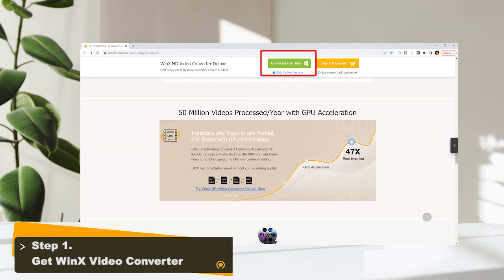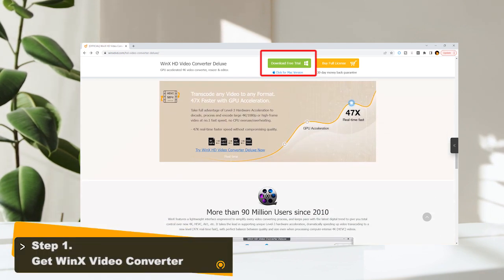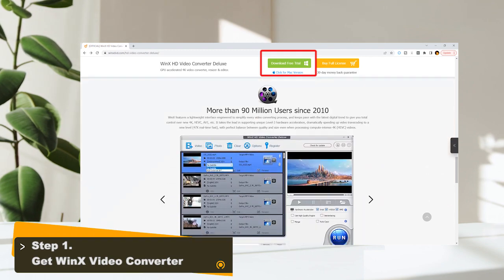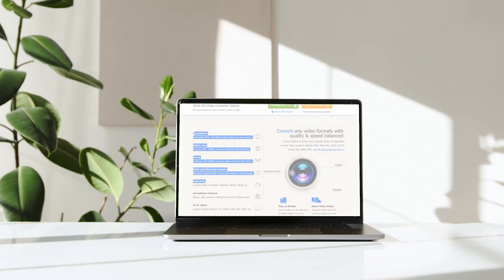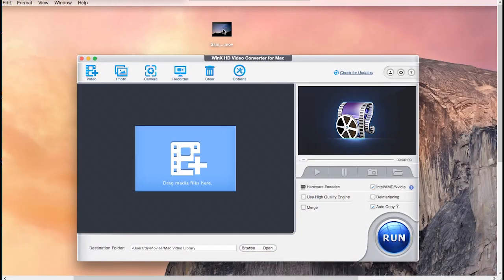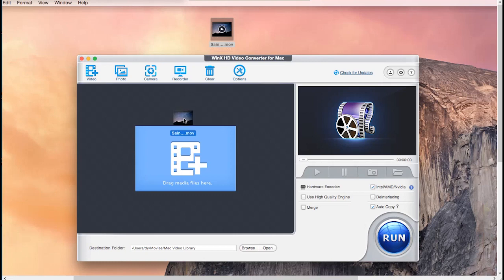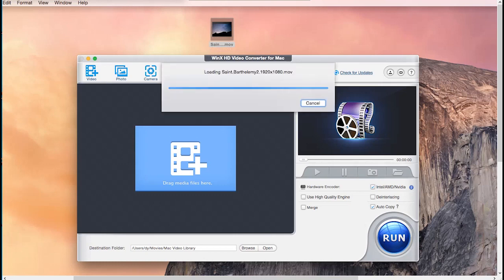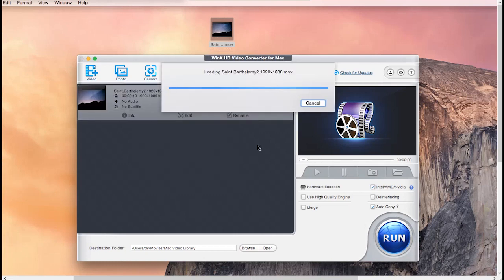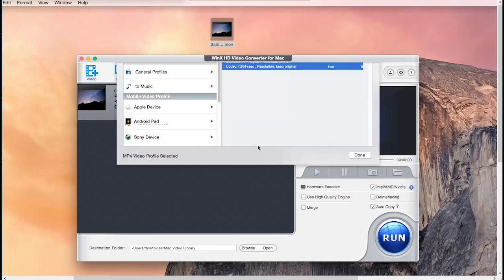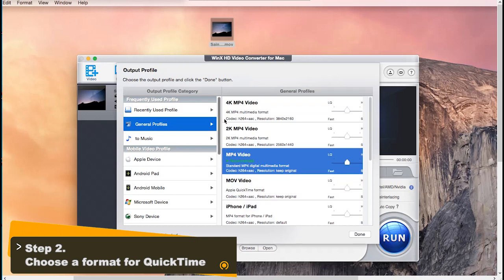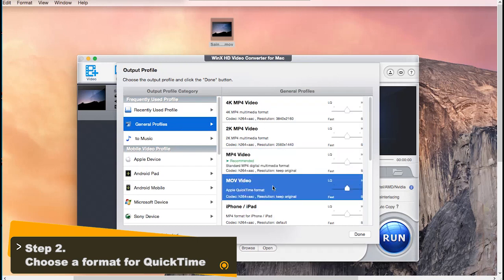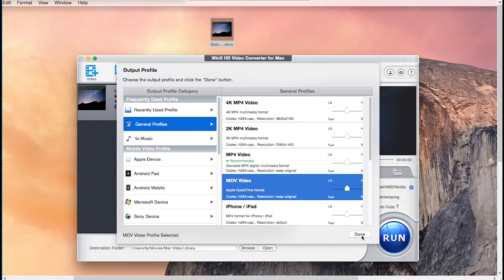First, download WinX HD Video Converter Deluxe, install and launch it on your computer. Second, drag and drop the MOV video to it, then choose a QuickTime compatible video format. From the output profile window, you can either choose MP4 video or MOV video as the output format.